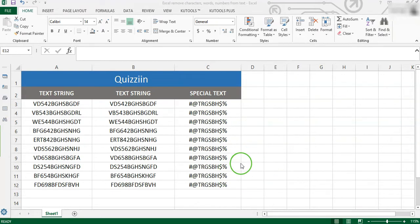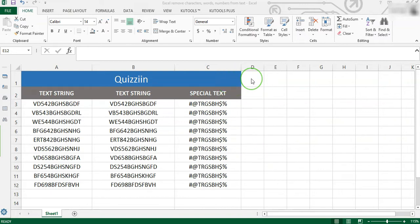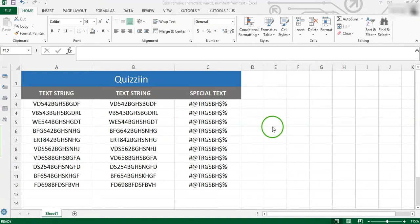It may be painful for you to remember various formulas to remove characters from left, right, or a specific position of the text strings. Cuttools for Excel supports a powerful feature — Remove by Position. With this small tool, you can handle these tasks with a few clicks without remembering any formulas.